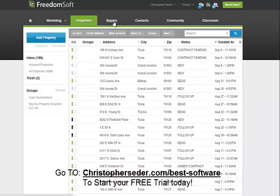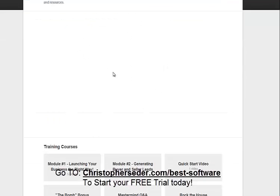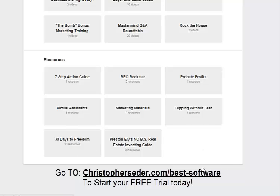The next tab, you can add buyers and contacts. There's also a community and a classroom in here where different training resources are available — launching your business the right way, generating leads, quick start, Preston Ely's e-book, Flipping Without Fear, Probate Profits, Aria Rockstar. All of these resources are in here.